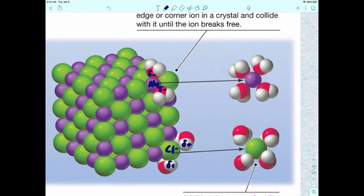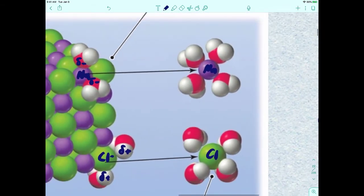Once an ion is free, it's surrounded by water molecules — approximately six of them, because you've got one on top, one on the bottom, and four on the sides. The difference is in how the water molecules are positioned: for the sodium ion, it's the partially negative oxygen surrounding it; for the chloride ion, it's the partially positive hydrogens surrounding it.